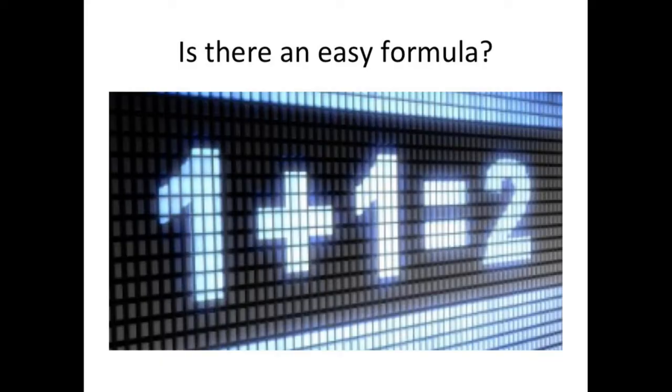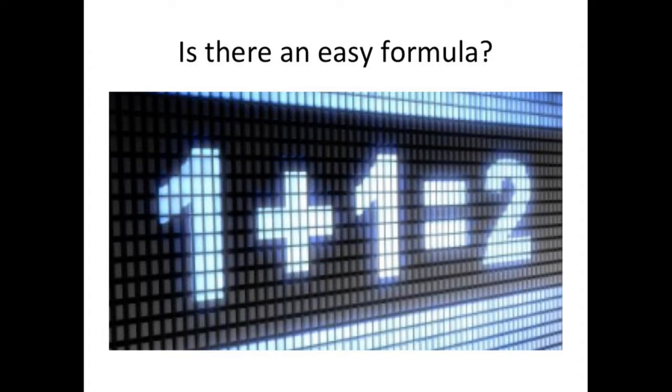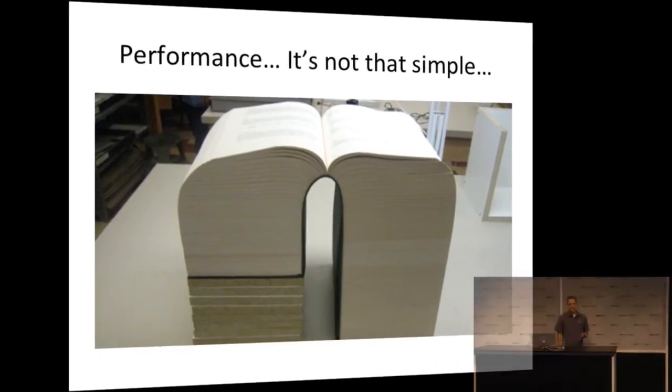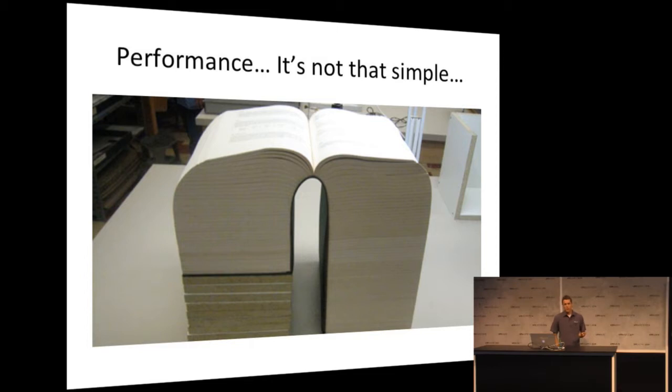So, how does this work? Is there an easy formula? What can we do to better performance? And I get asked this sometimes as I go around to the VMware user group conferences and we talk performance. You know, what's that magic formula? What do we do? Well, the truth is there's not an easy formula. It's not so simple.